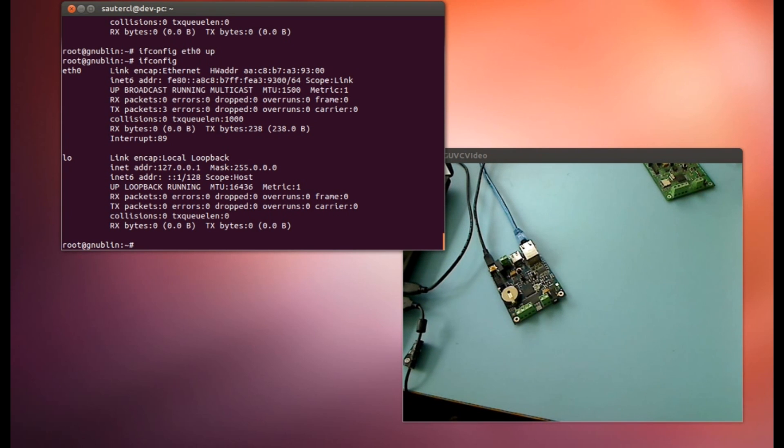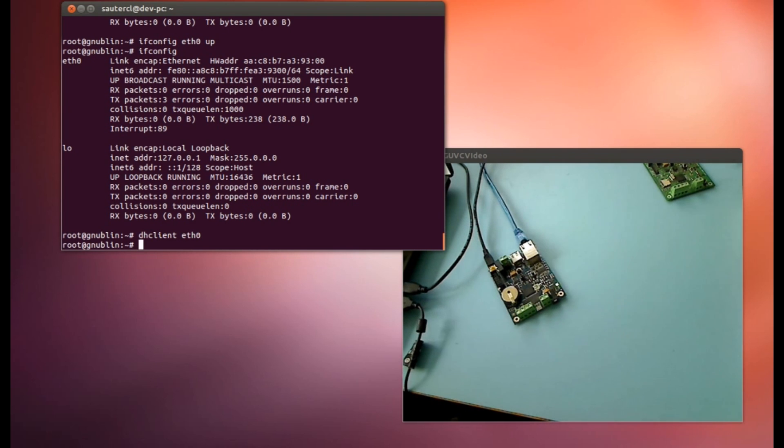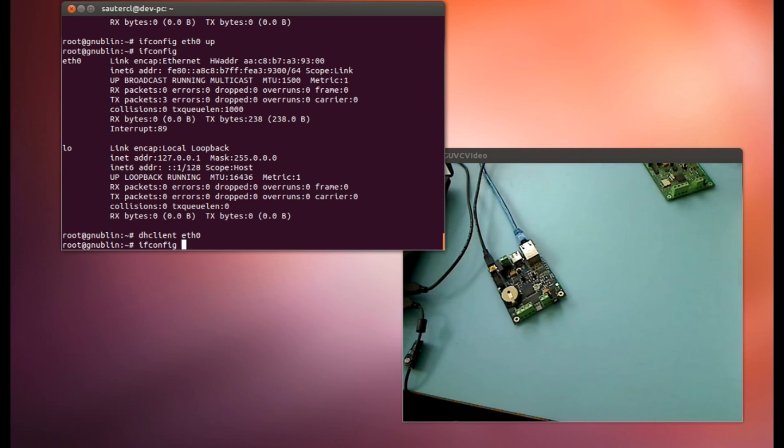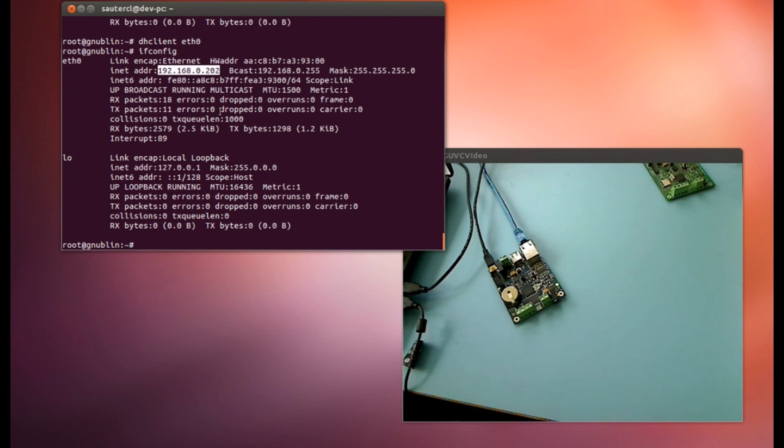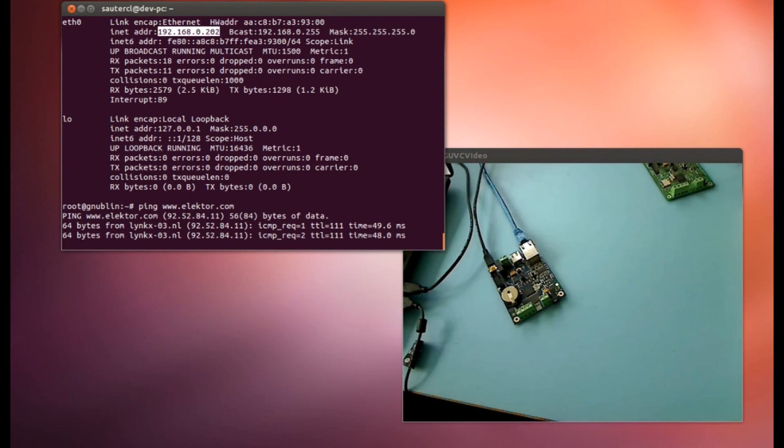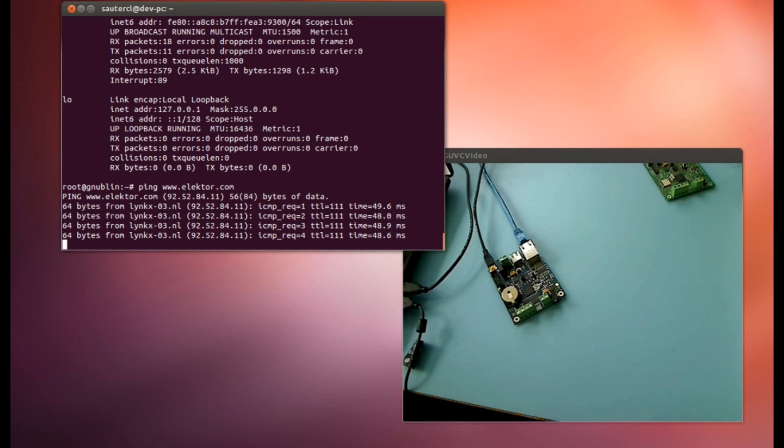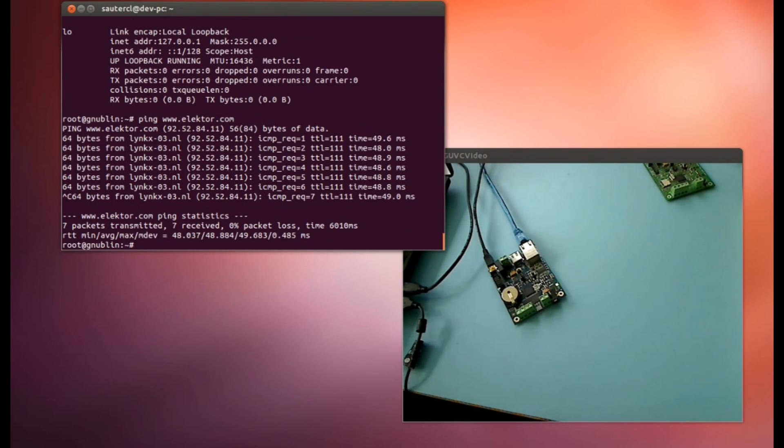And now if we call ifconfig, the ETH0 interface is available. Now we can get an IP address with this DHCP client. Because I have here my local network with a DHCP server running. Now if we look with ifconfig again, we find an IP address here. And that is the IP address that we get. Now for example we can go into the World Wide Web. We can ping elektor.com. So ping and get a result. Yeah. Now we are online with this small board. That is very nice.